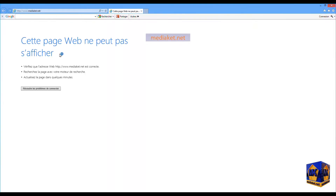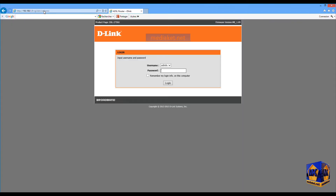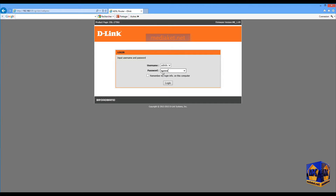Type the following IP: 192.168.1.1, and hit the Enter key. Type the Username: Admin, and the Default Password: Admin. Don't forget to change it at the end of the modem configuration. And click on the Login button.